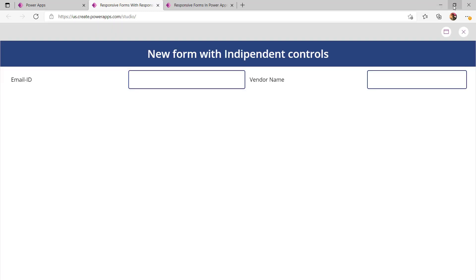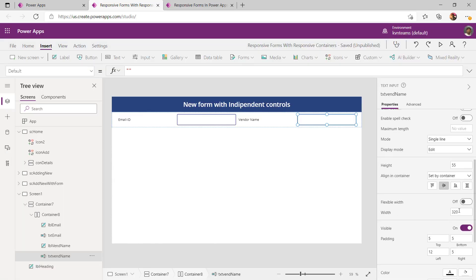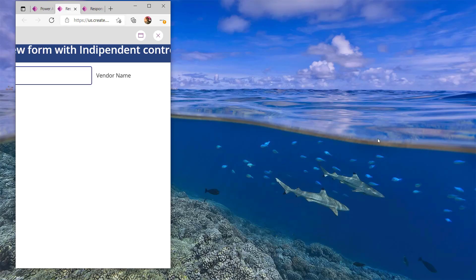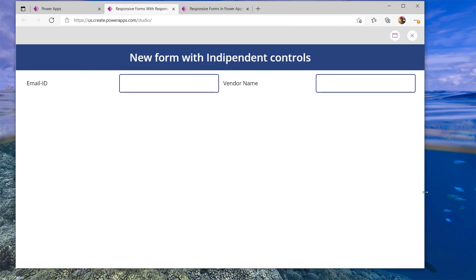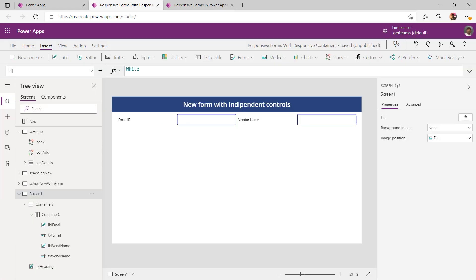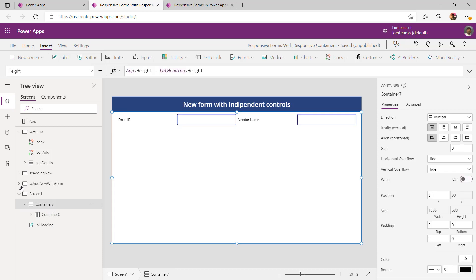Now if I run the app and pull down the window size, I can see the controls properly. The reason the vendor text box wasn't the same width as the email text box is that we had not enabled flexible width for it. Now if I run it — there you go, it automatically shows the correct size as per the screen size. To add more controls, all I have to do is add one more horizontal container inside my vertical container.